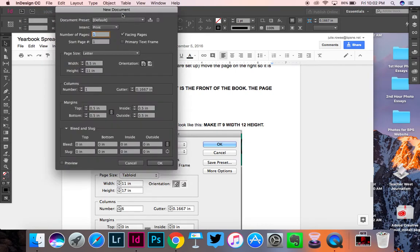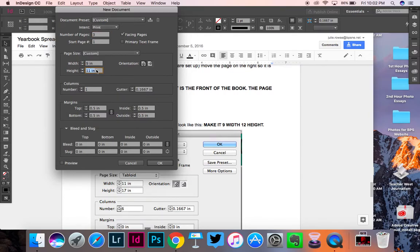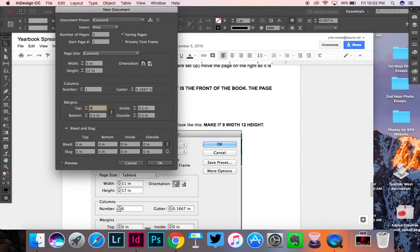You're going to put the number of pages to 3, you're going to change the width to 9, and the height to 12. You don't need to worry about columns, but you are going to set the margins to zero. So all of your margins on this project, you're basically not going to have any. And then you're going to click OK.